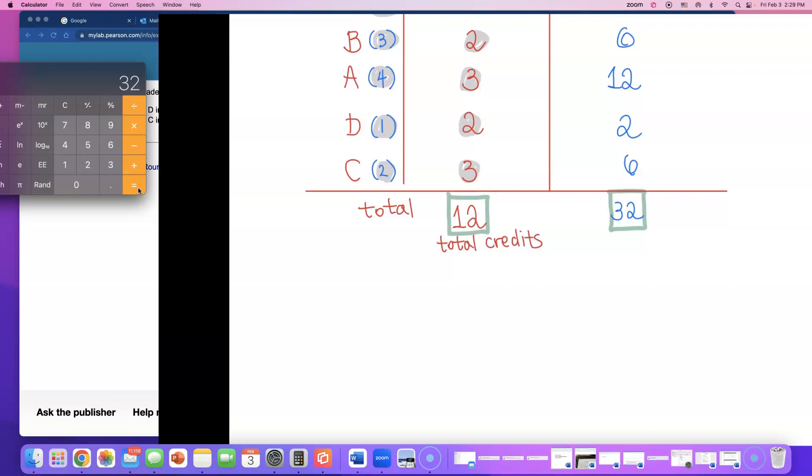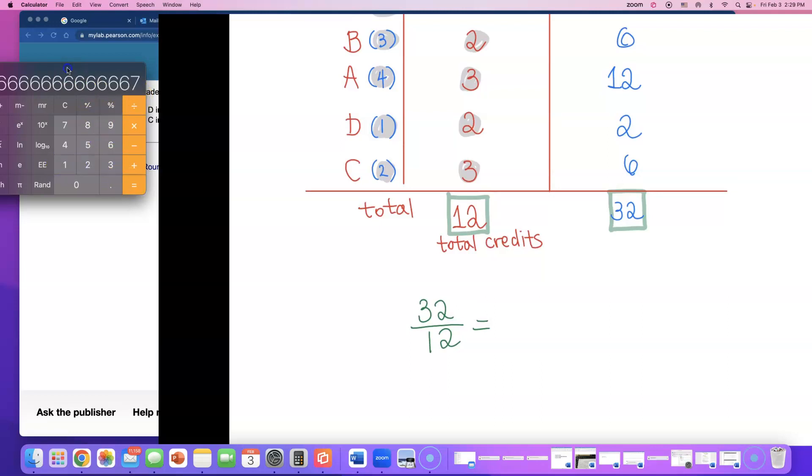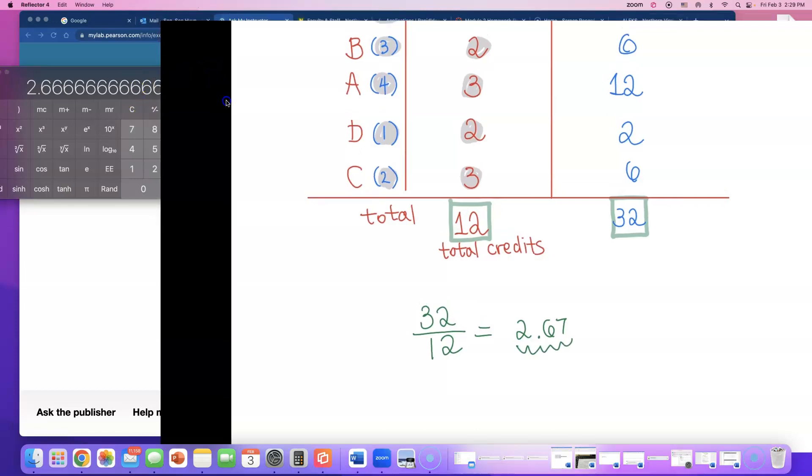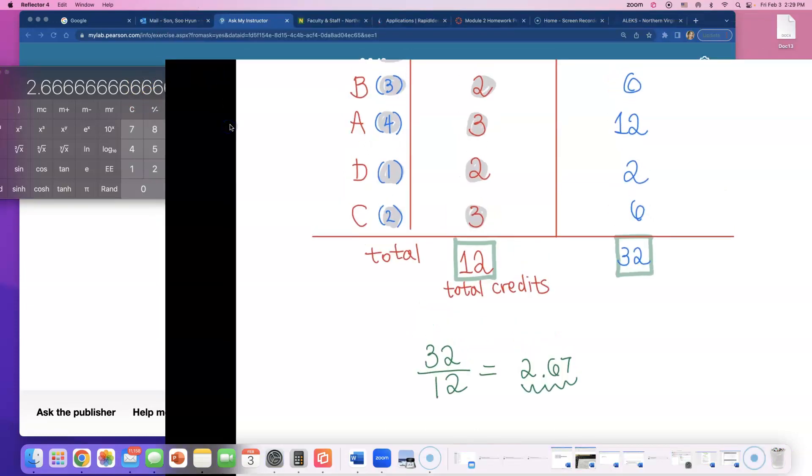And that's how you calculate a GPA. So, let's do 32 divided by 12. 32 divided by 12 is 2.67. I'm going to round that up to 2.67. And that's this student's GPA. Let me zoom out so that you can look at these.